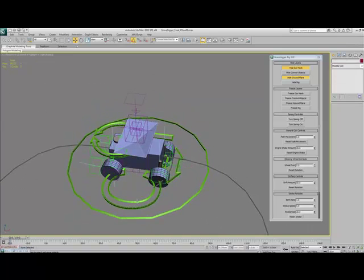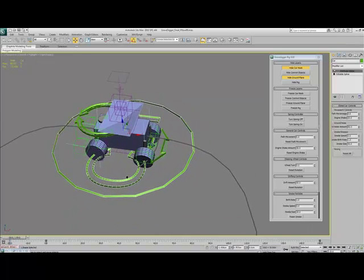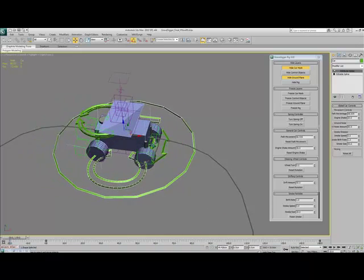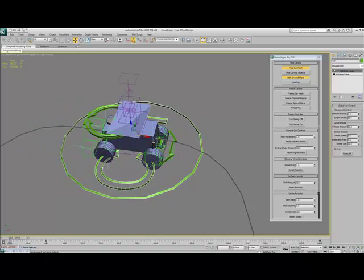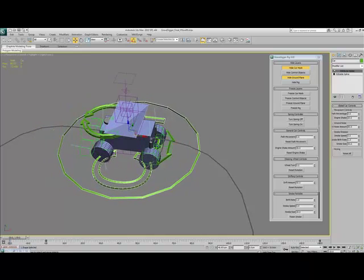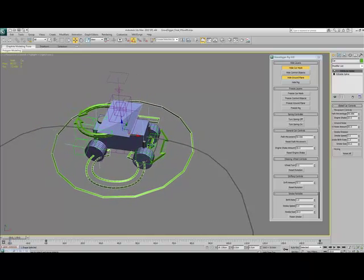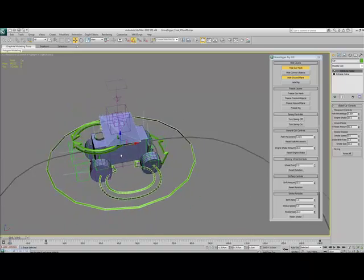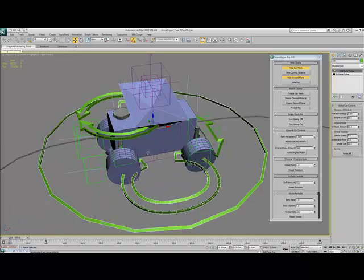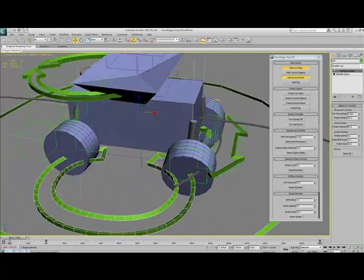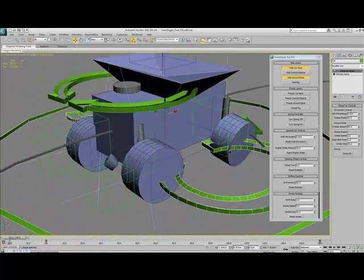We've got the main car controller, which is linked to a path, so that the car can just be animated along the path quite easily.